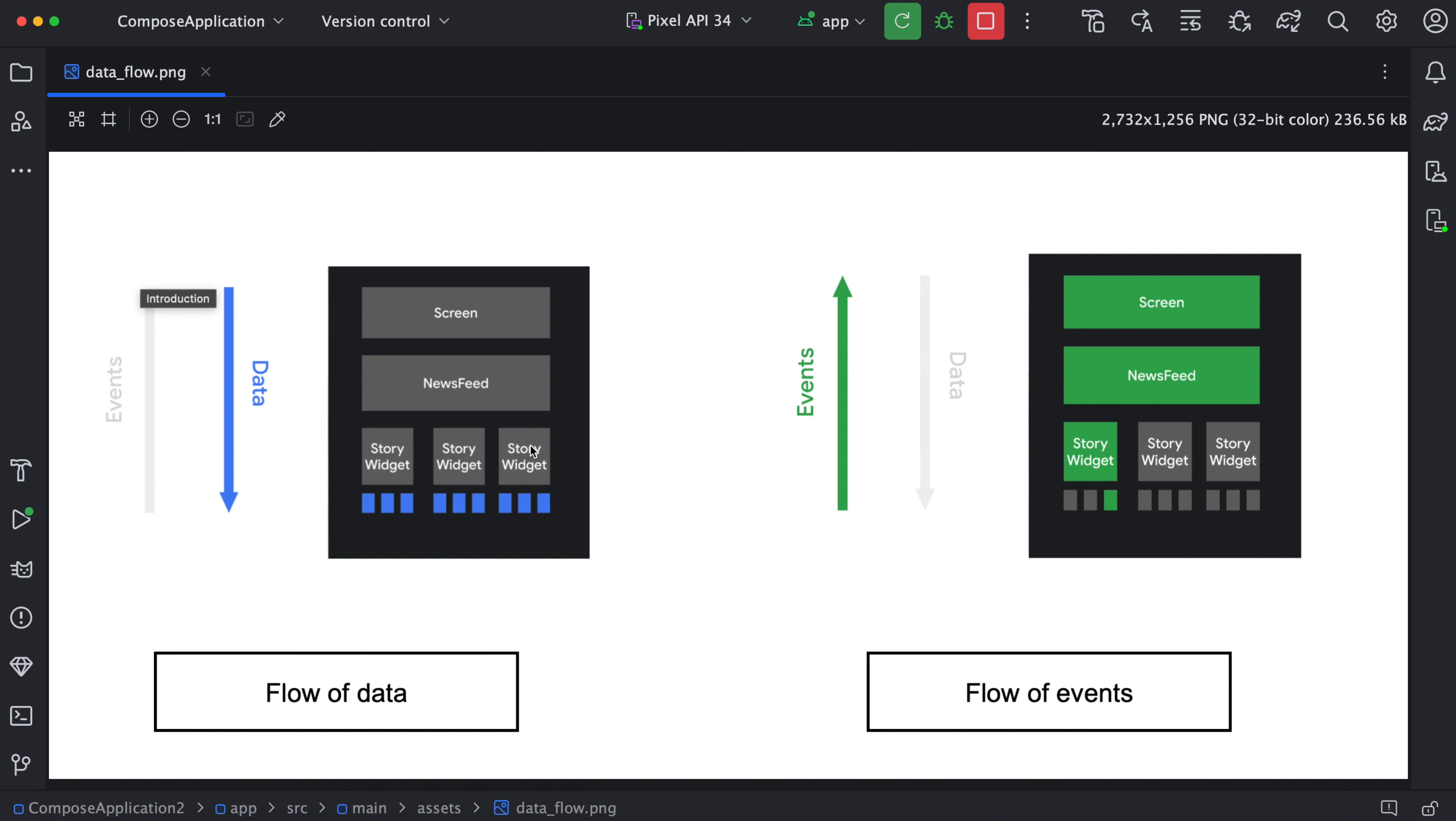So what are events? Let's say whenever we click on a button, we will have a click listener. Similar way when there is change in the switch state, on change listener, or similar way, there is some change in the edit text. These are called events. So events will always go from bottom to top. We will see this concept in details in the further videos.